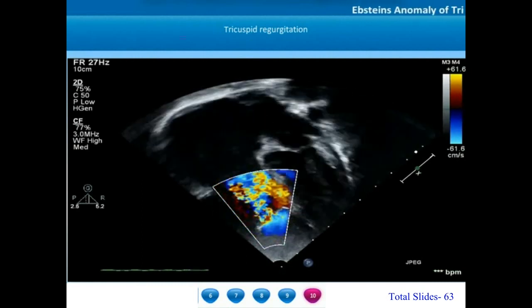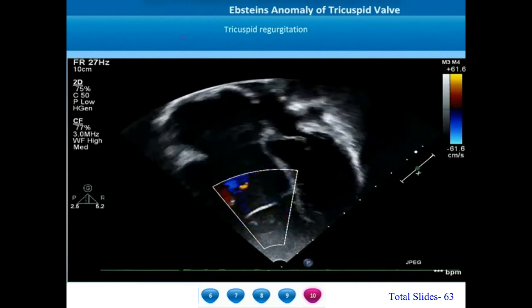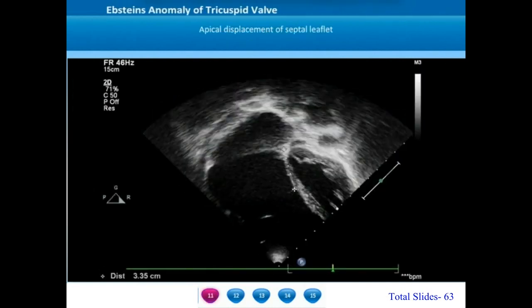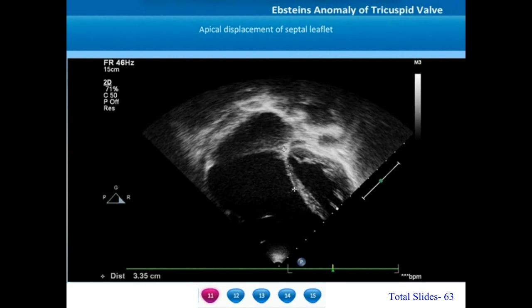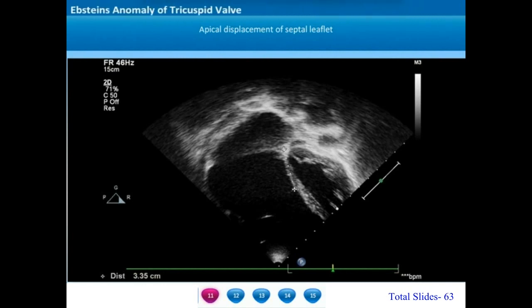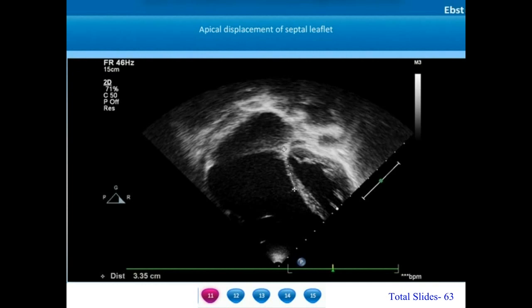However, the anterior tricuspid leaflet's mobility is normal. In this Carpentier type B Epstein's anomaly, the septal tricuspid leaflet is pushed down about 33 mm towards the apex. Whenever the displacement is more than 8 mm per m² body surface area, it is considered a significant displacement. We can also appreciate the significant dysplasia of the septal tricuspid leaflet; it is hardly appearing as a tiny nubbin of tissue.